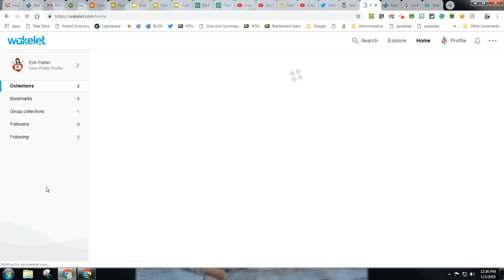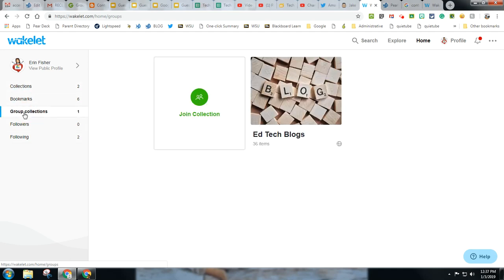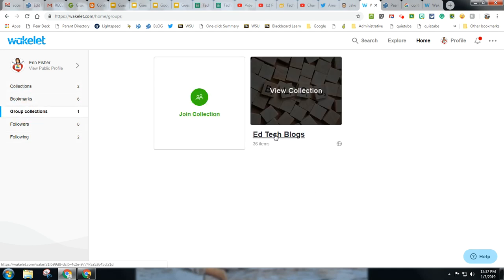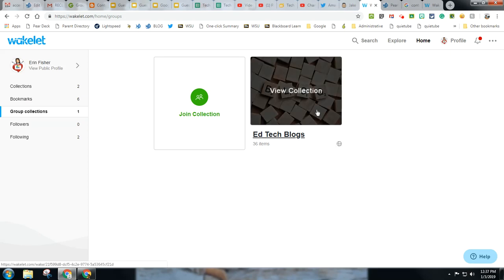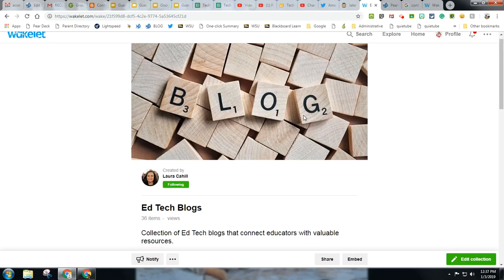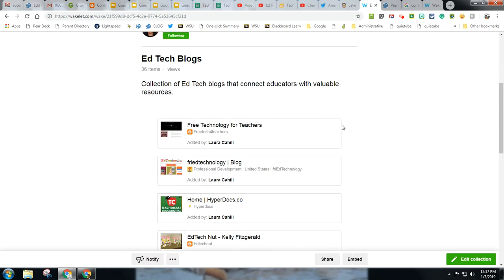So you can search for people there. You can also search for collections. So for instance, someone on Twitter yesterday posted a collection that she invited other people to post to. She posted it public. She just called it EdTechBlogs, and she invited anybody to add to it. And so we did. So she's got a whole bunch here.